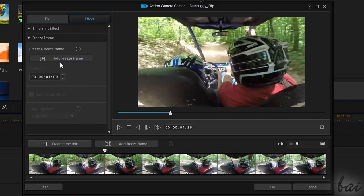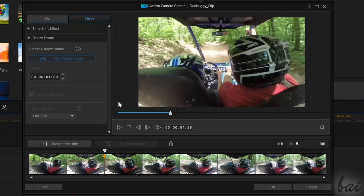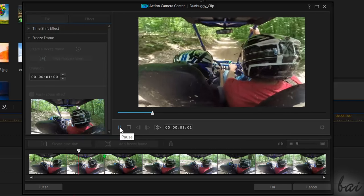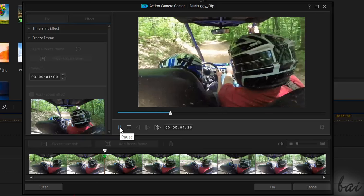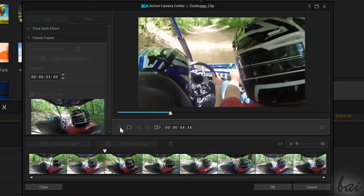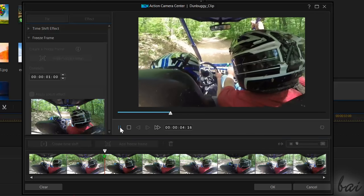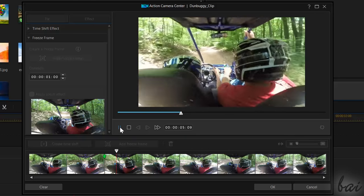You can also add a Freeze Frame effect in order to stop the video on the latest video frame for several seconds while in play.